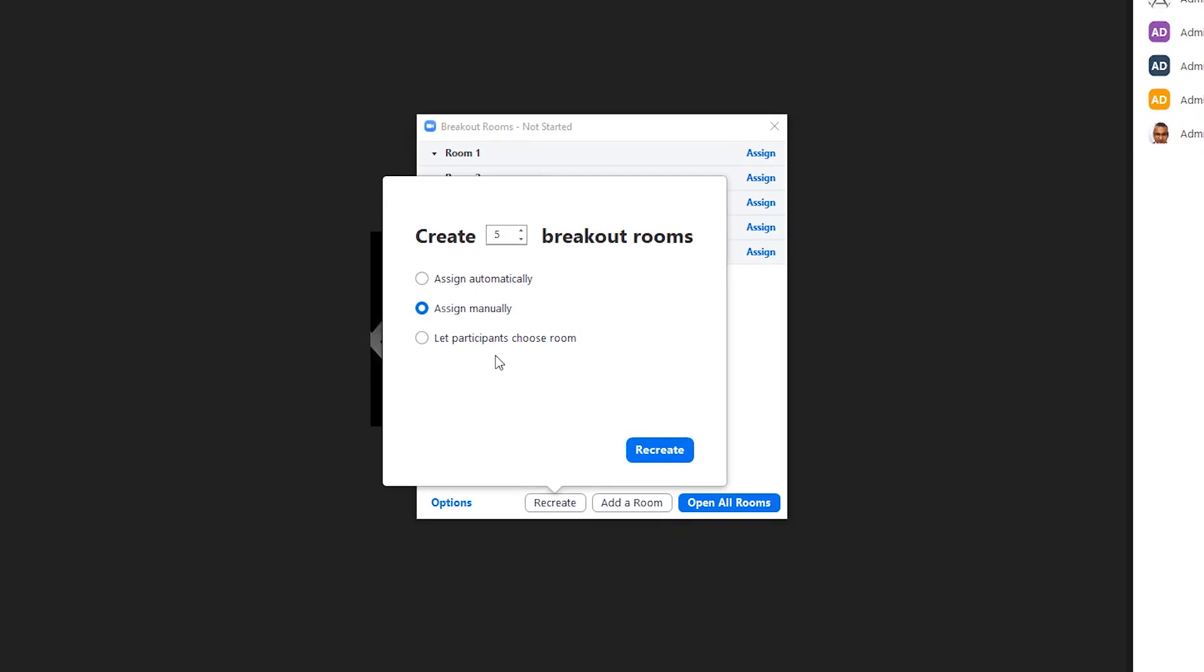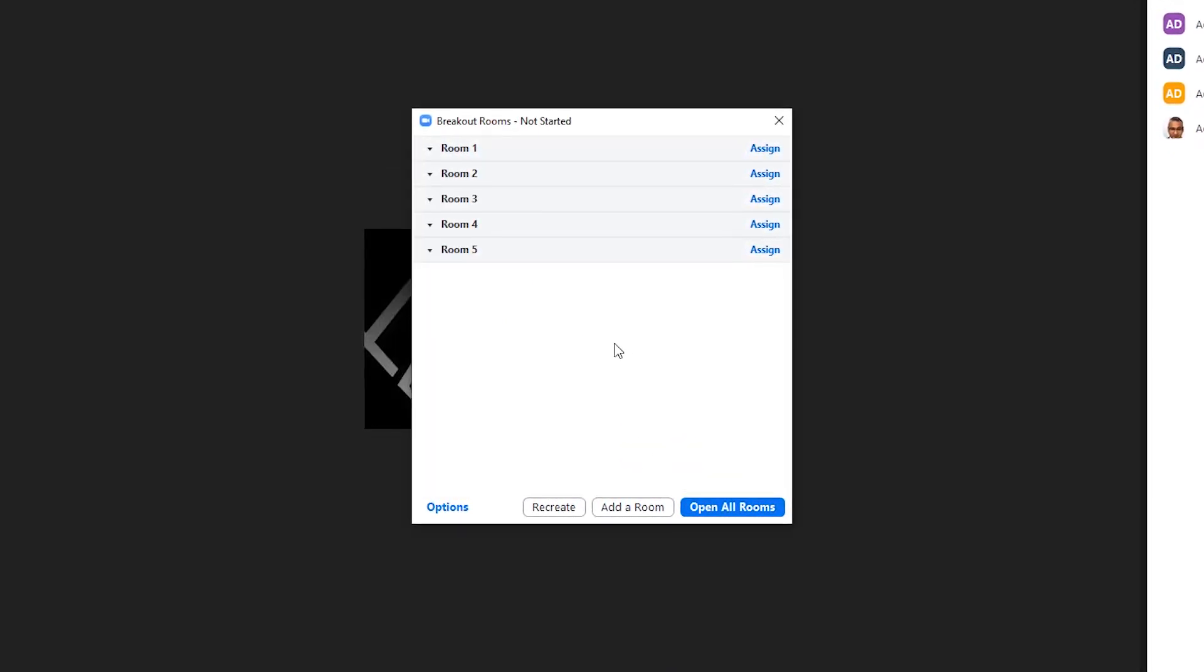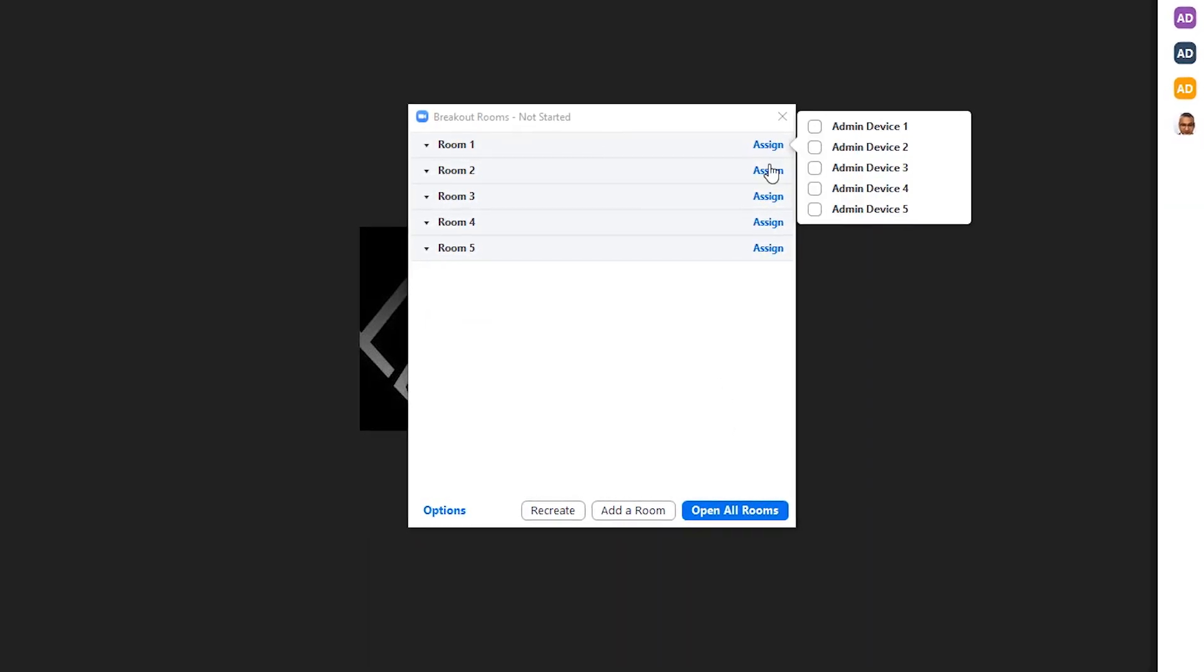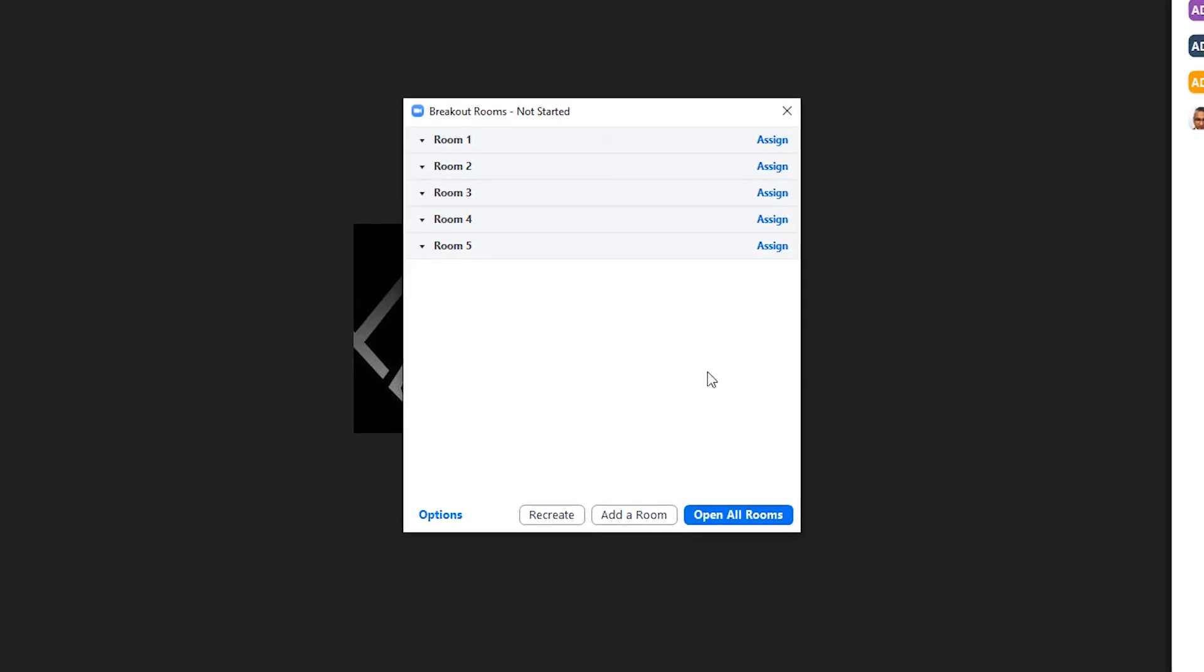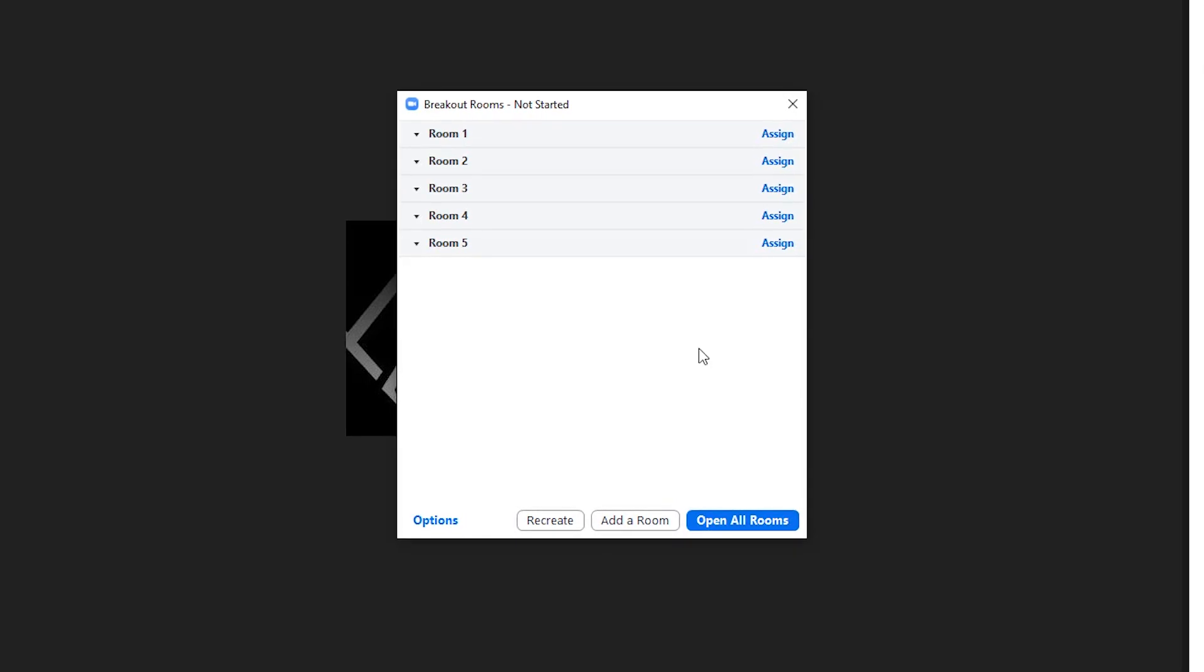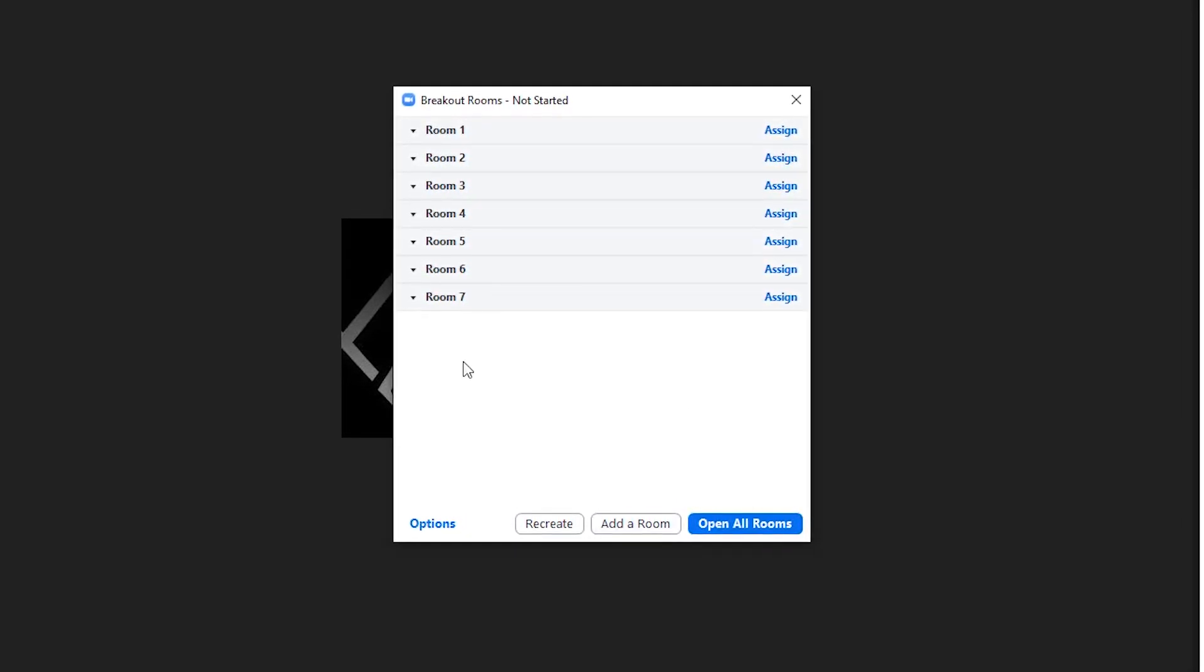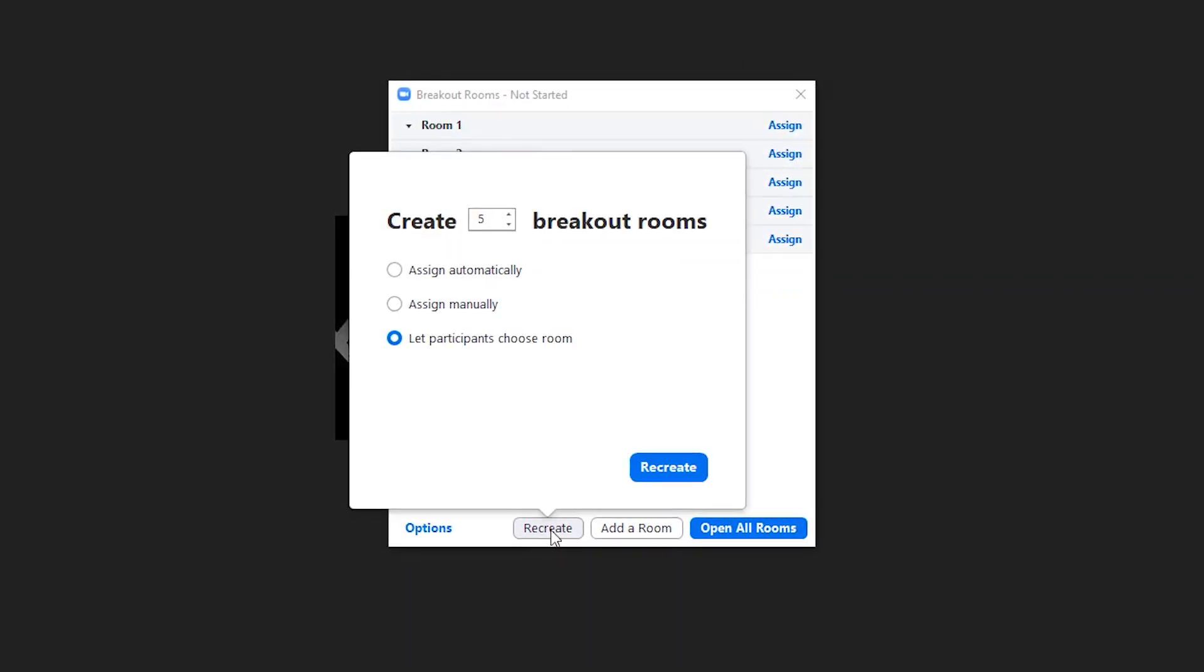Let's look at our next option, which is let the participants choose their room. You click on that, Recreate. You can either assign them, or when you open all breakout rooms, they will have a choice to choose which room they would like to go in. You also have an option here—in case more people came in or you decide you needed more rooms, you can simply just add more. But in this case, we're not going to do that.